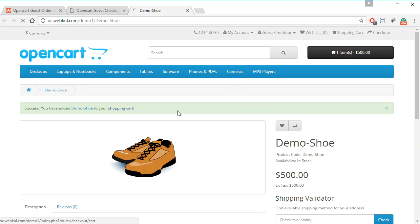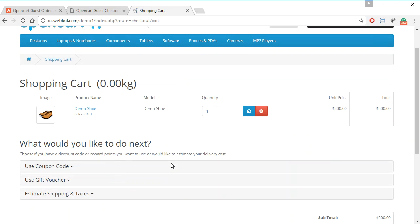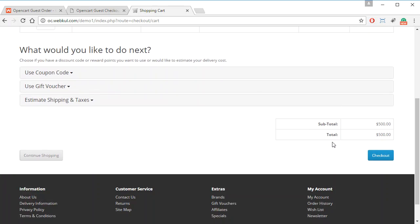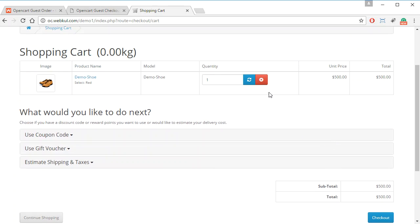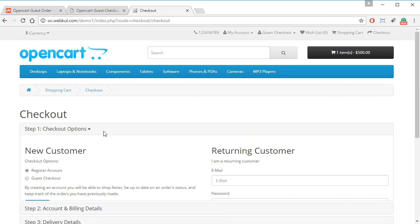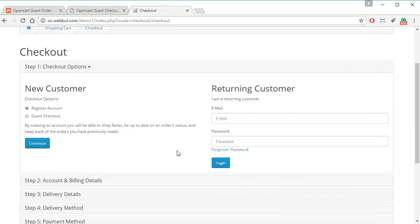Now we go to the shopping cart, where you can see the product has been added. We click on Checkout, and on the checkout page the customer will be asked to sign in, register, or choose the guest checkout option. We have selected the guest checkout option.